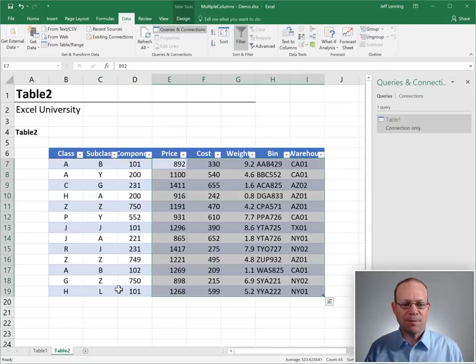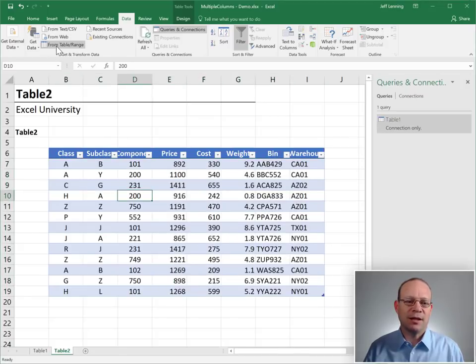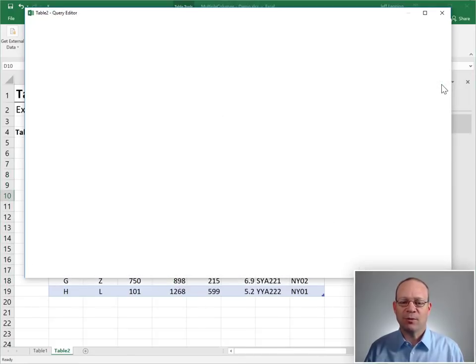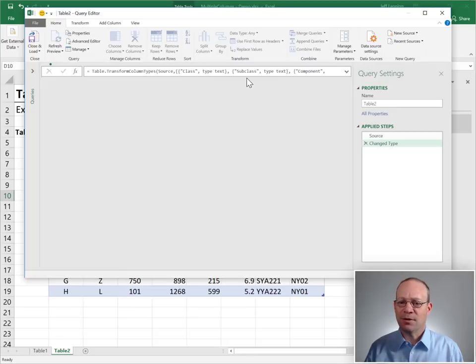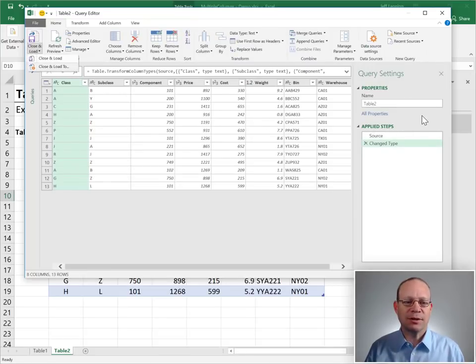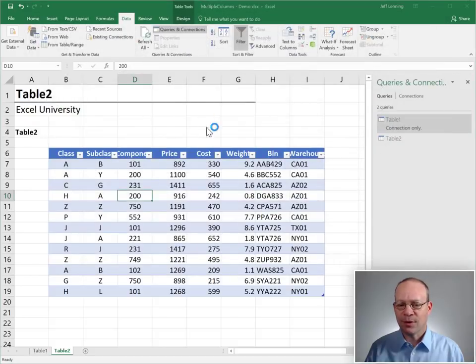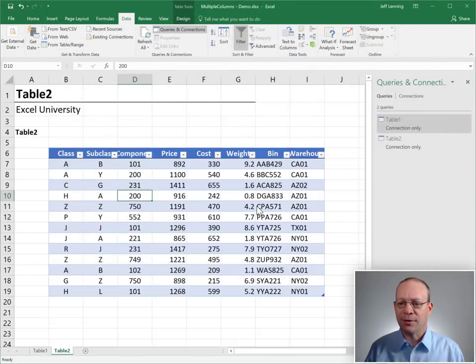So let's go to table two. Do the same thing. Click any cell, data from table range, get it loaded up into the query editor. We look good. Now we close and load to. We only create connection, and click load.